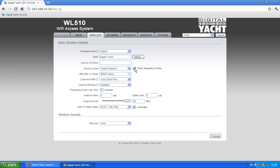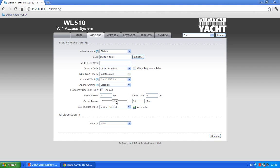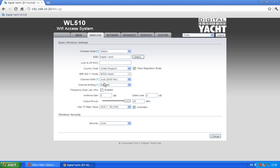You've got a little tick box there, obey regulatory rules. Now this keeps you legal, so different countries have different rules and regulations about the amount of Wi-Fi power that you can use. So by ticking this box here you might not get the best range, but you will stay legal. Unticking this gives you the option of then increasing the power here, right up to 28 dBs to get maximum range, but I'm going to keep that ticked. So the country code, obey regulatory rules, and the output power are really the only three settings that you need to change.